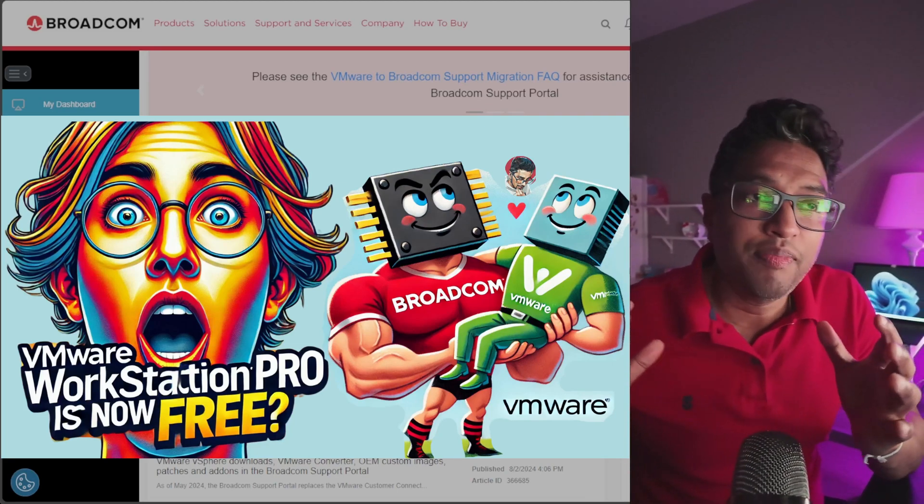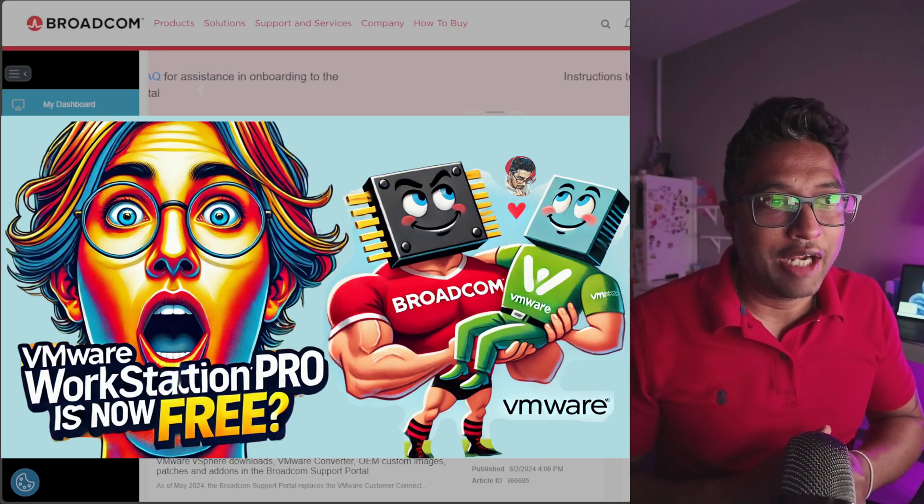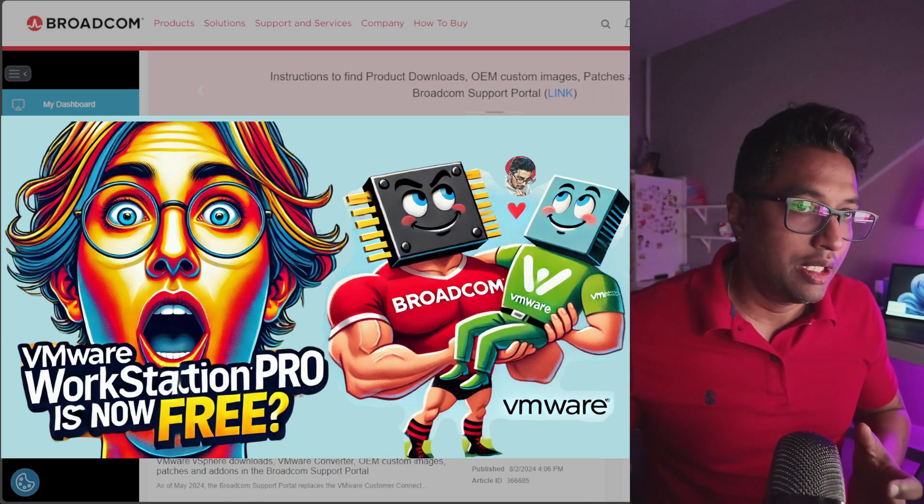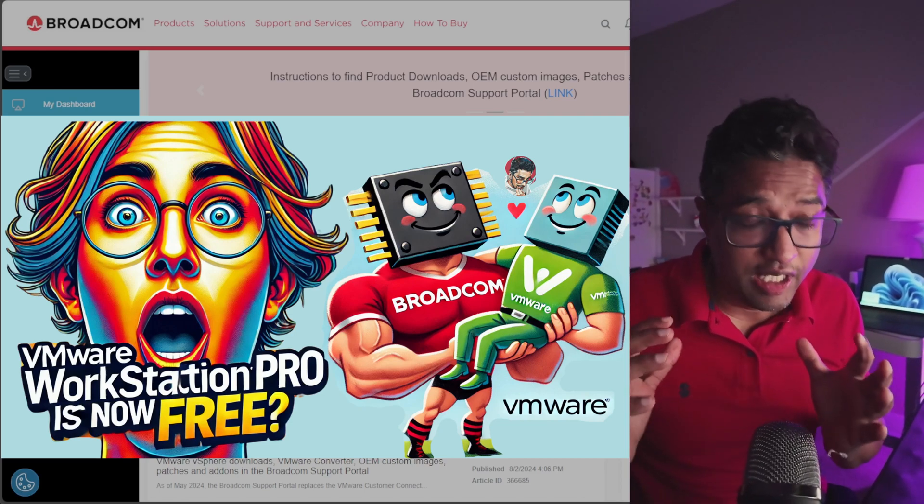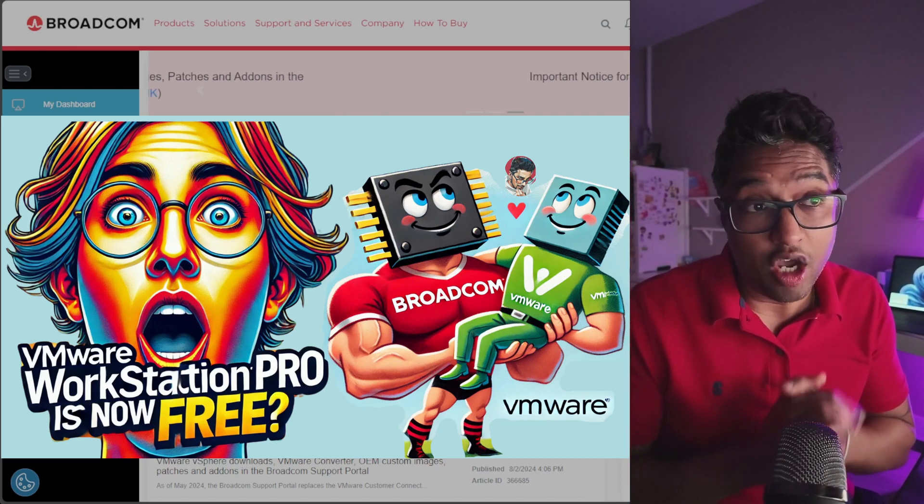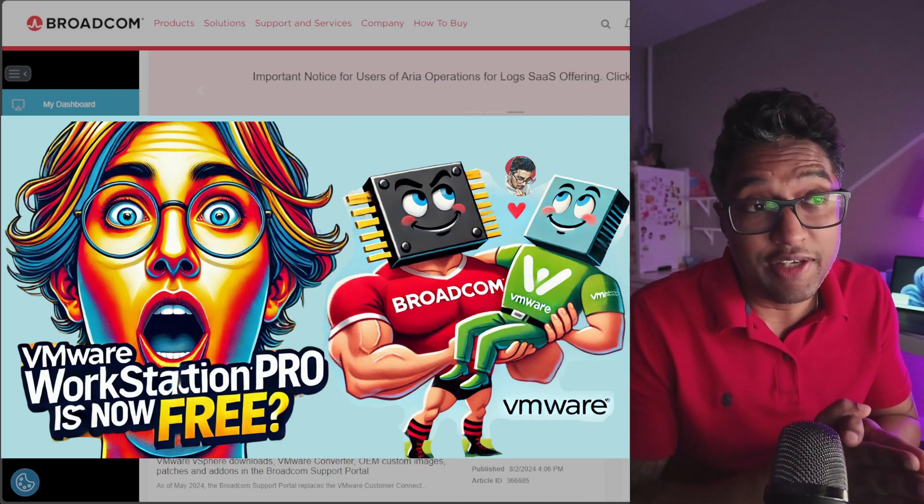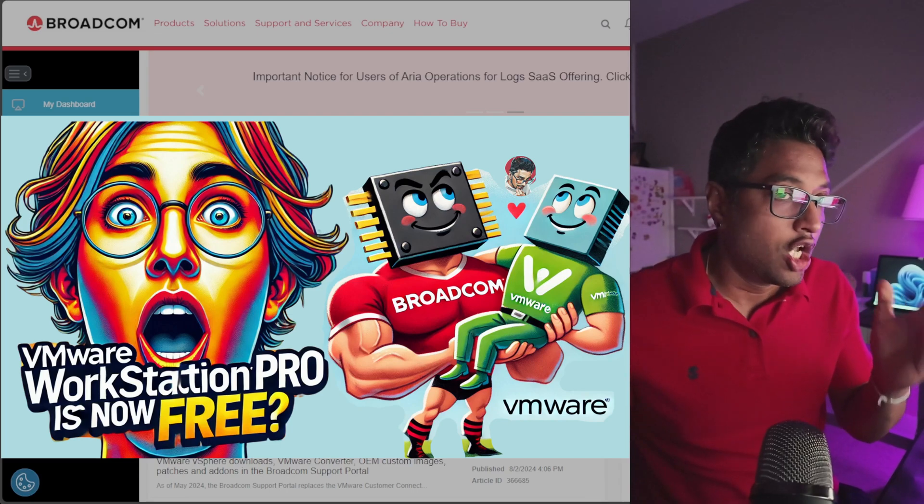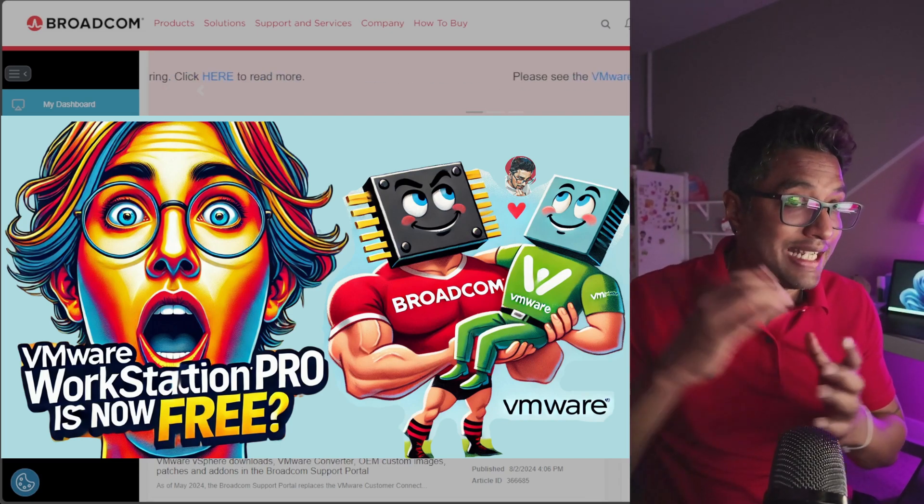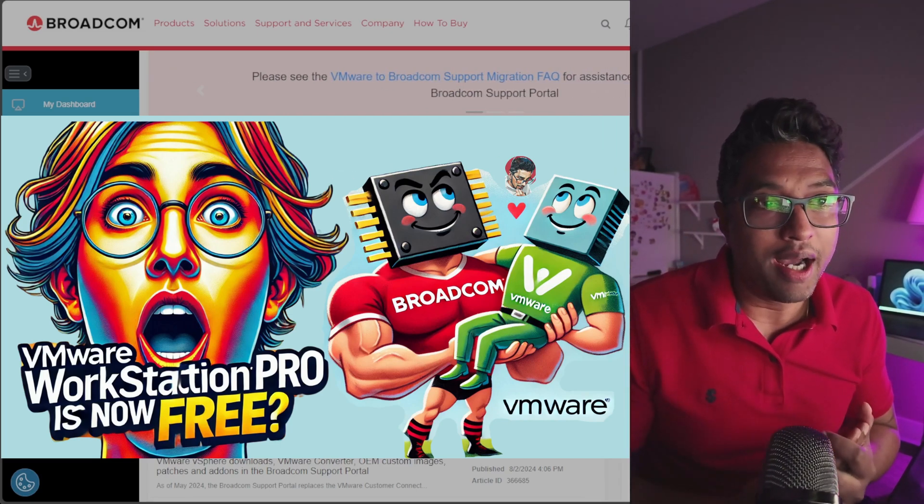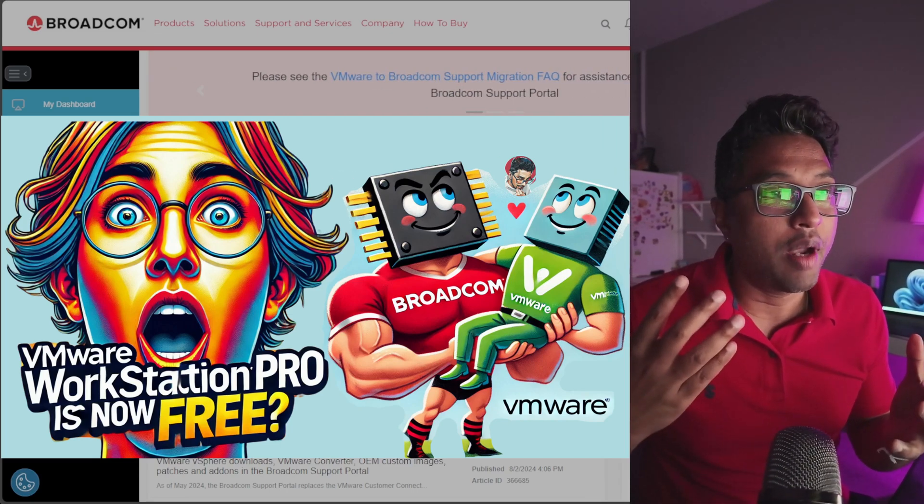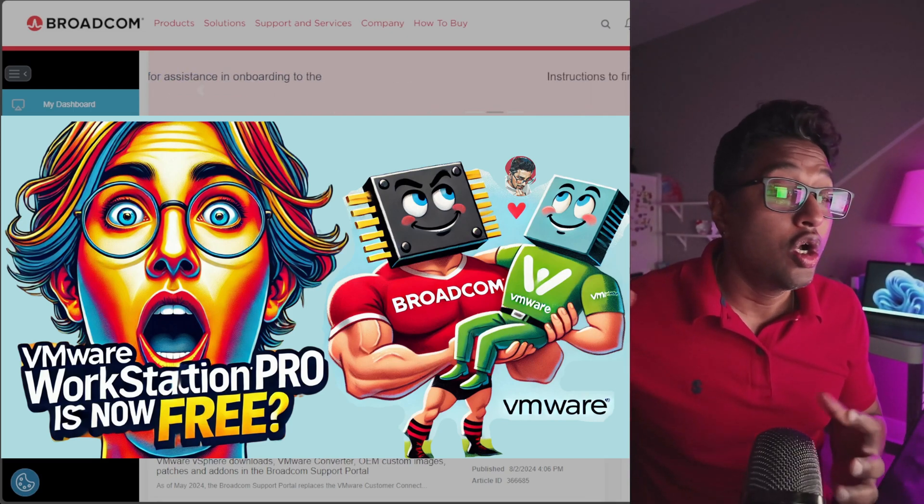Today we have got something groundbreaking news that will shake up the virtualization world. VMware Workstation Pro is now free for all users. Yes, you heard that right. In this video I'll explain why VMware made this move.